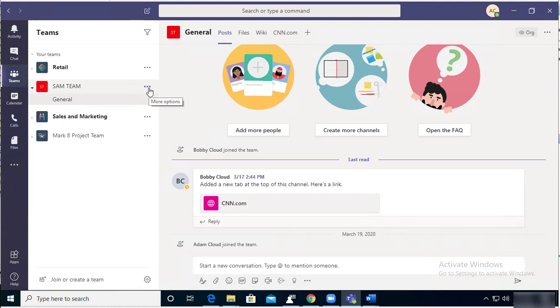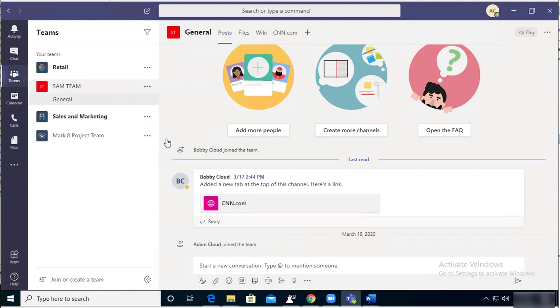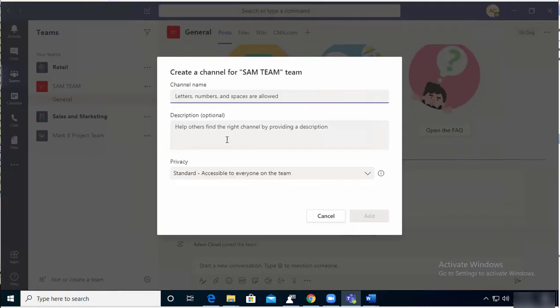The channel name - there is no naming convention, it all depends on how you set up your teams. So if this is a SAM team, I'm going to create this channel called...